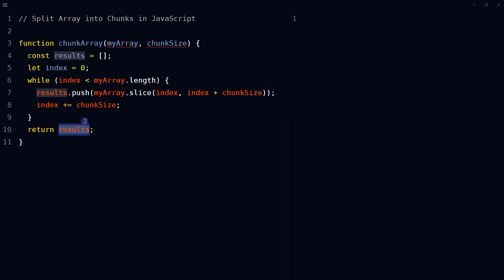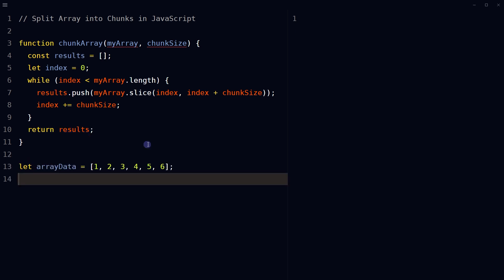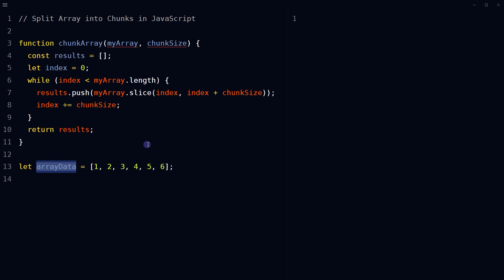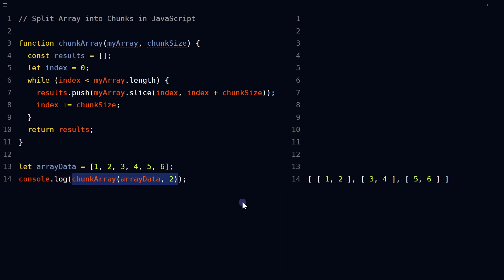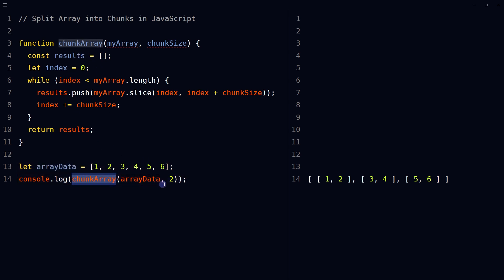Increment the index by chunkSize so that the next iteration will start at the next set of elements. Return the results array containing the chunks of the original array. In console.log, pass the array with the chunk size and it will return an array of chunks. The index argument is responsible for the number of items in each chunk of the array.